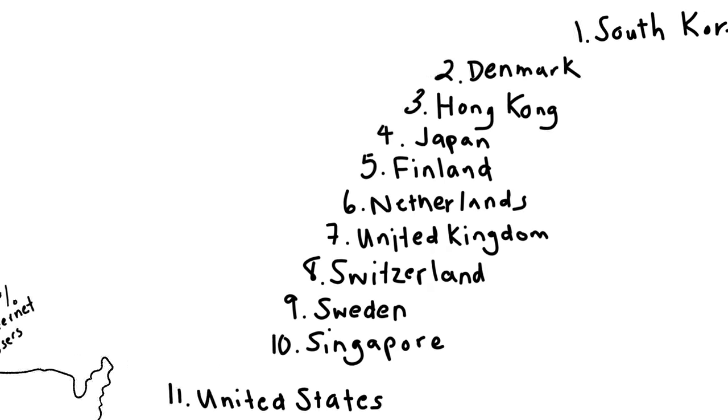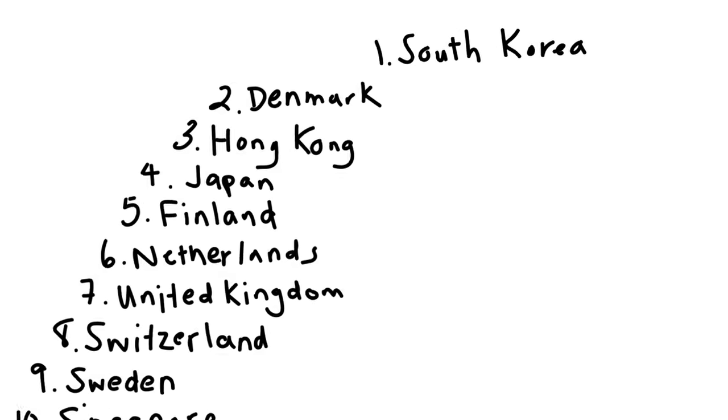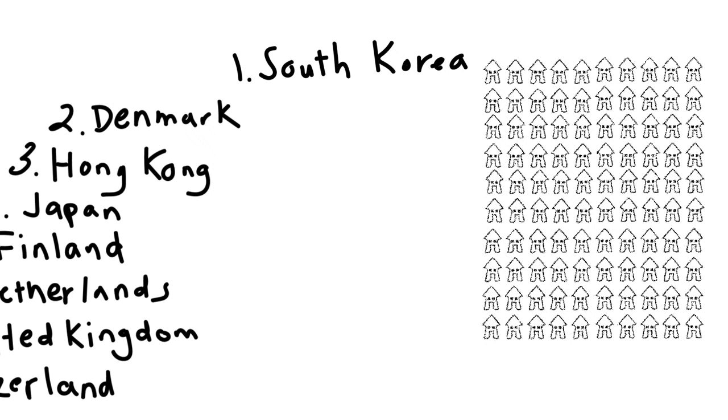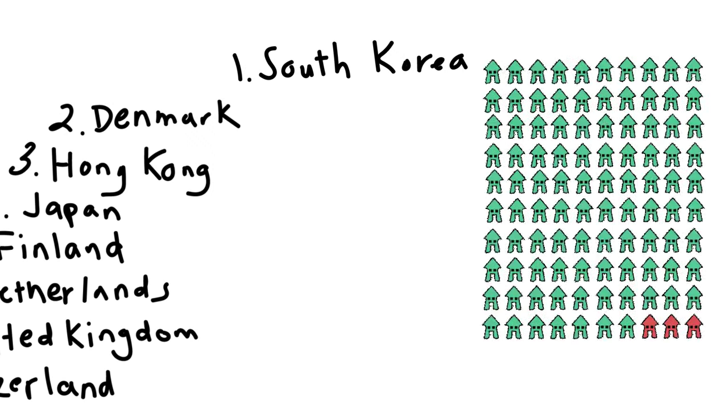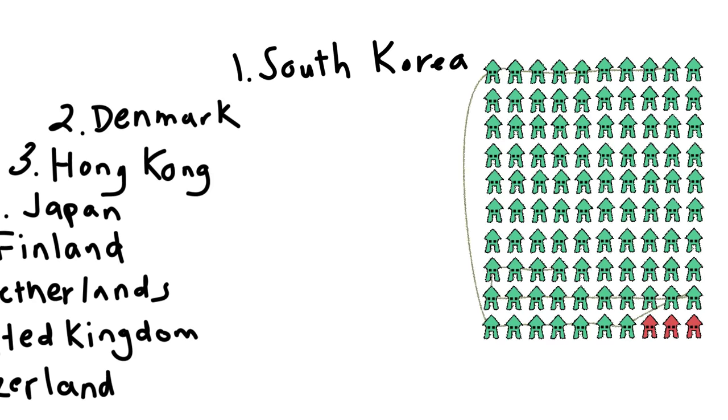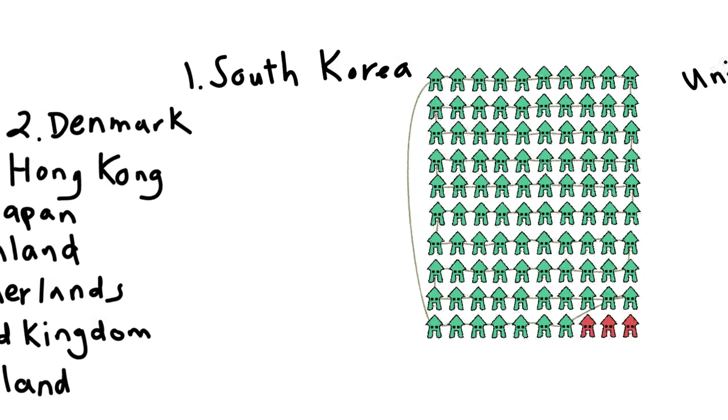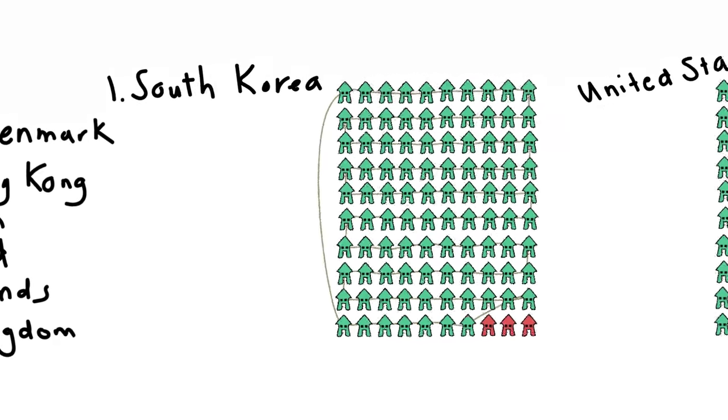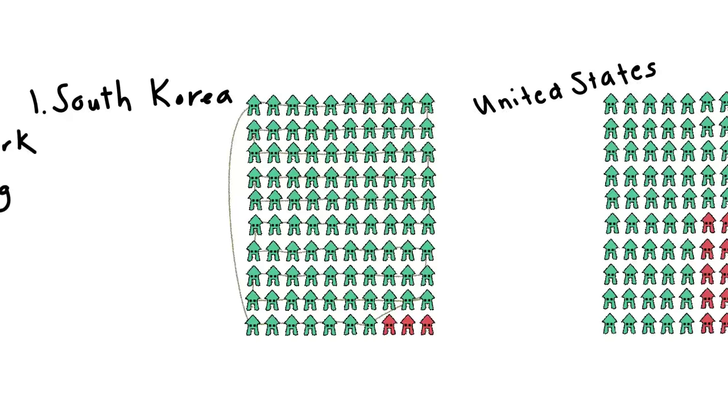you'll find 10 countries where more of the population has a good connection. At the top of the list is South Korea, where 97% of households have internet access. That's only 3% of homes disconnected. For comparison,